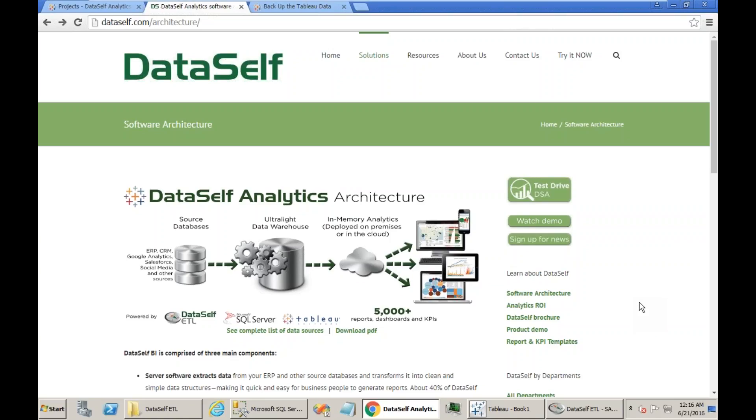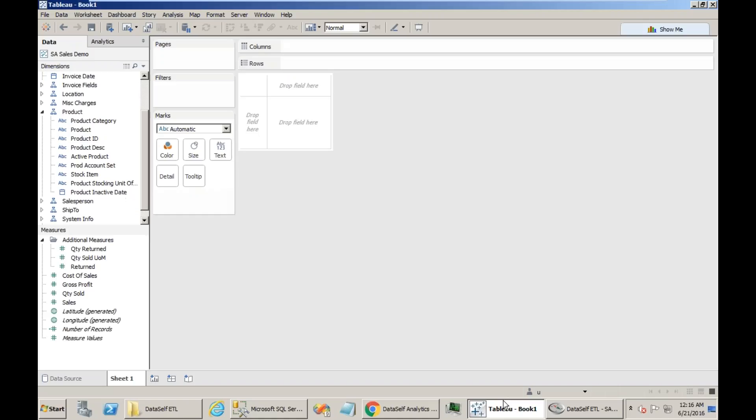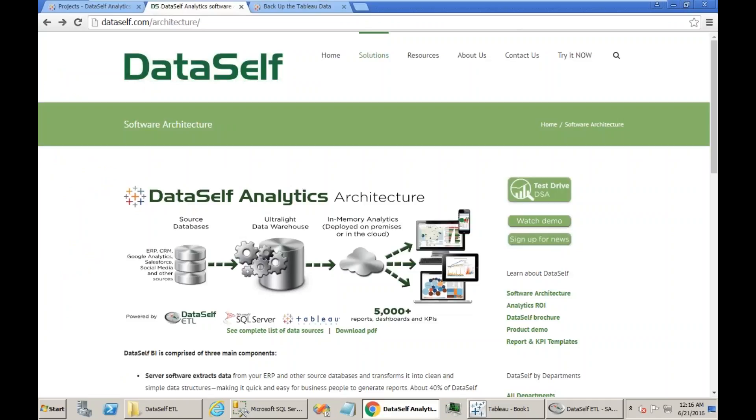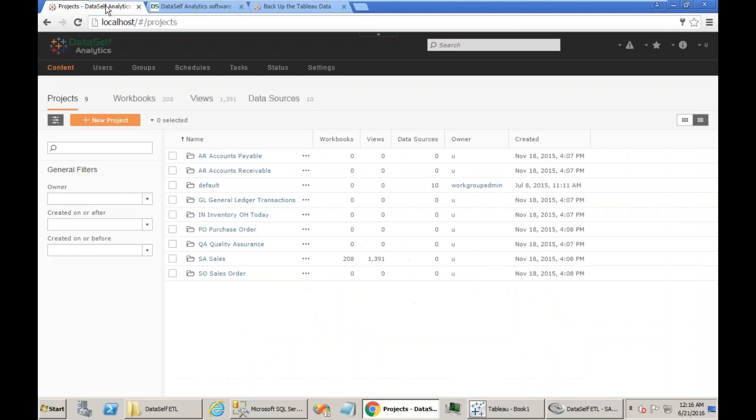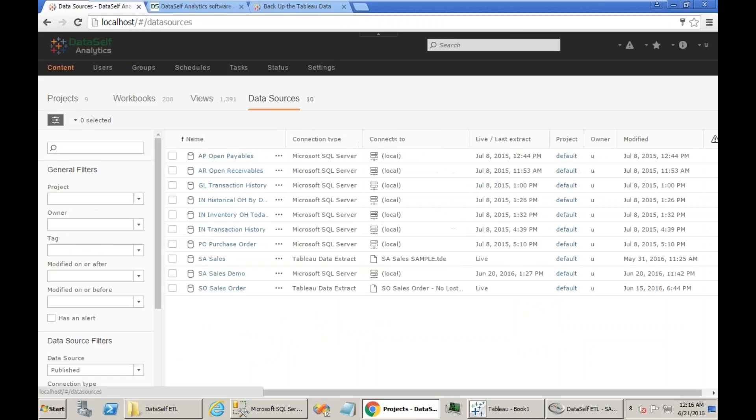I'm going to assume that you don't know as much and I'm going to cover the reverse engineering approach, which will probably help pretty much everyone with some understanding to do the job. Before we make changes to this SA Sales Demo Data Source, let's first go to the Tableau Server.